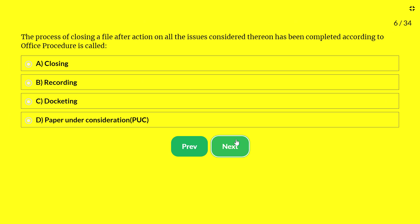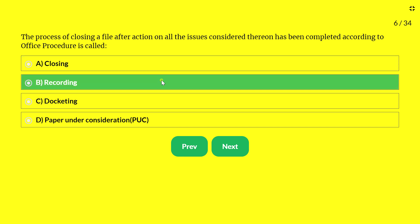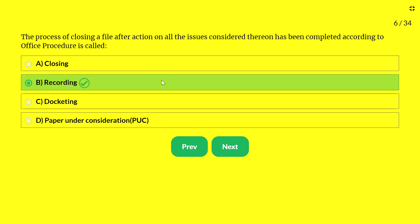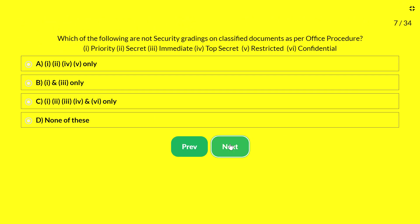Next question — the process of closing a file after action on all issues considered thereon has been completed is called: A — closing; B — recording; C — docketing; D — paper under consideration. The answer is 'recording.' Once all action has been taken and the file is closed, the process is called recording. This terminology is very important to know.